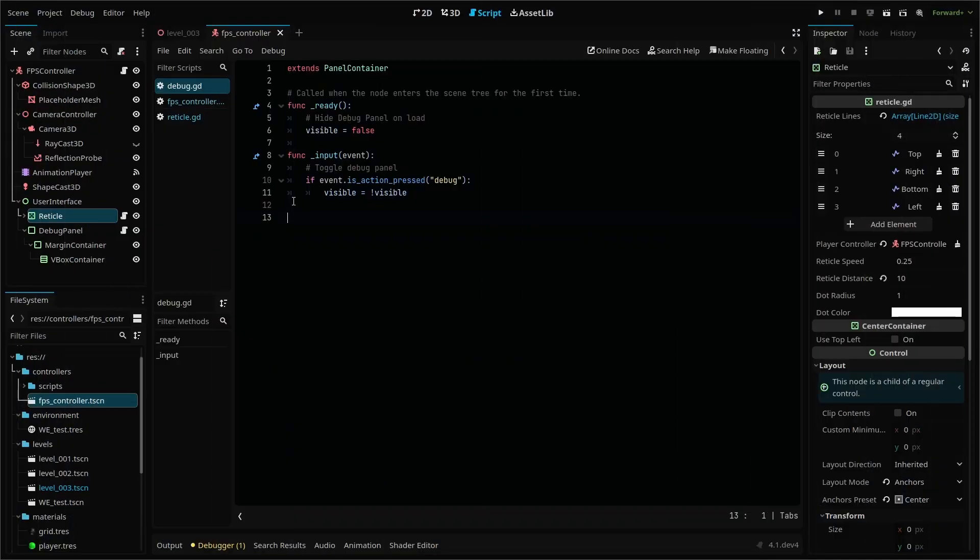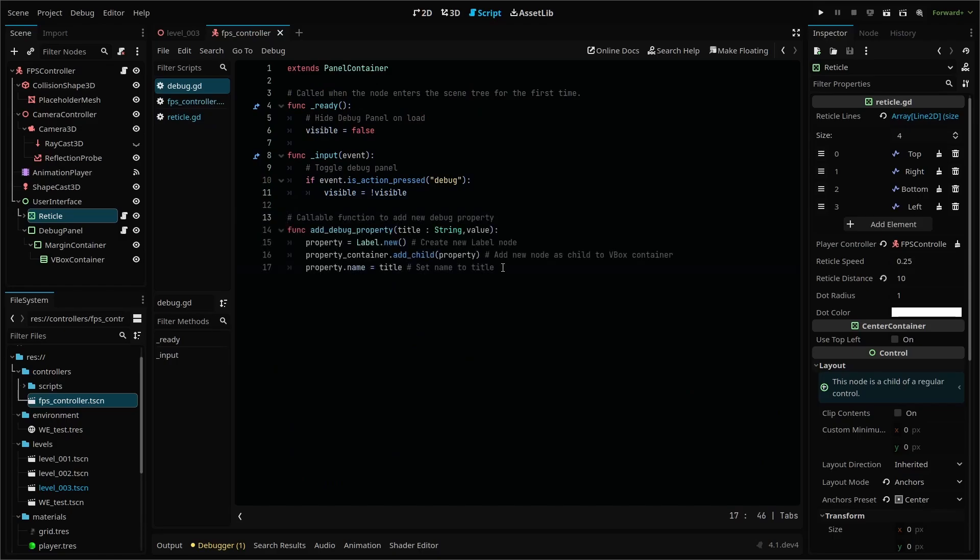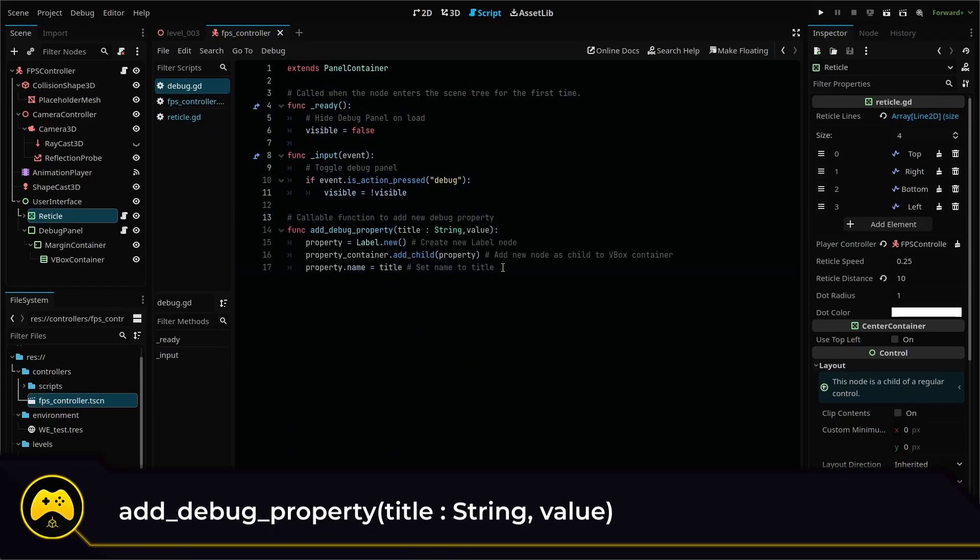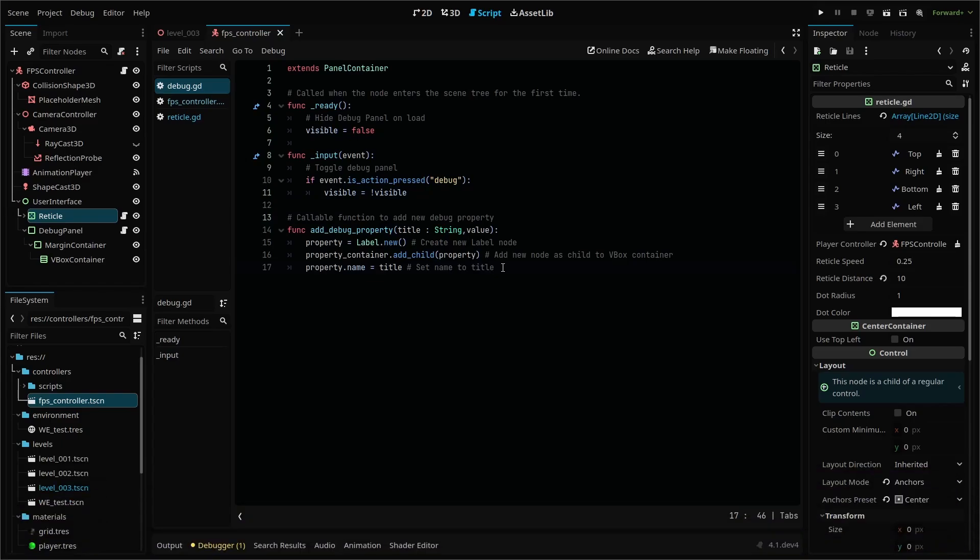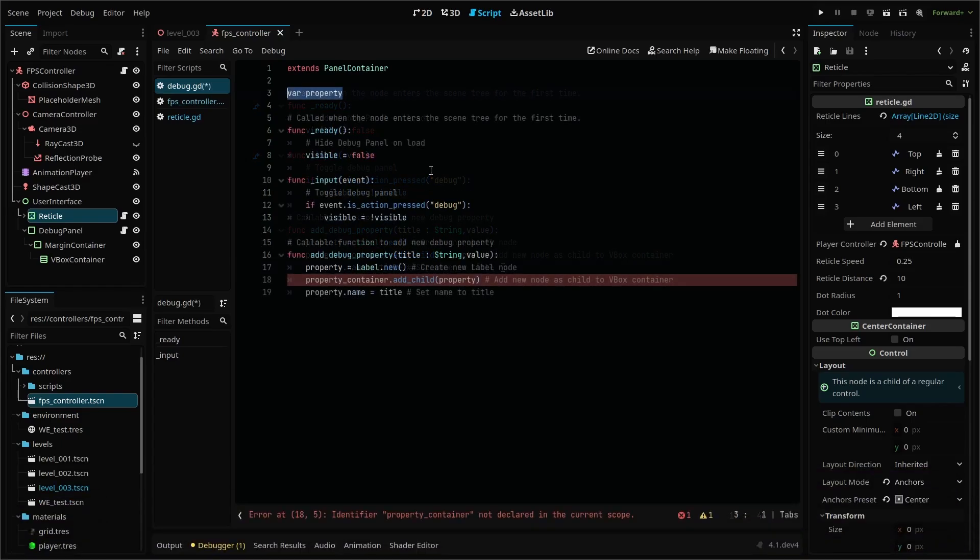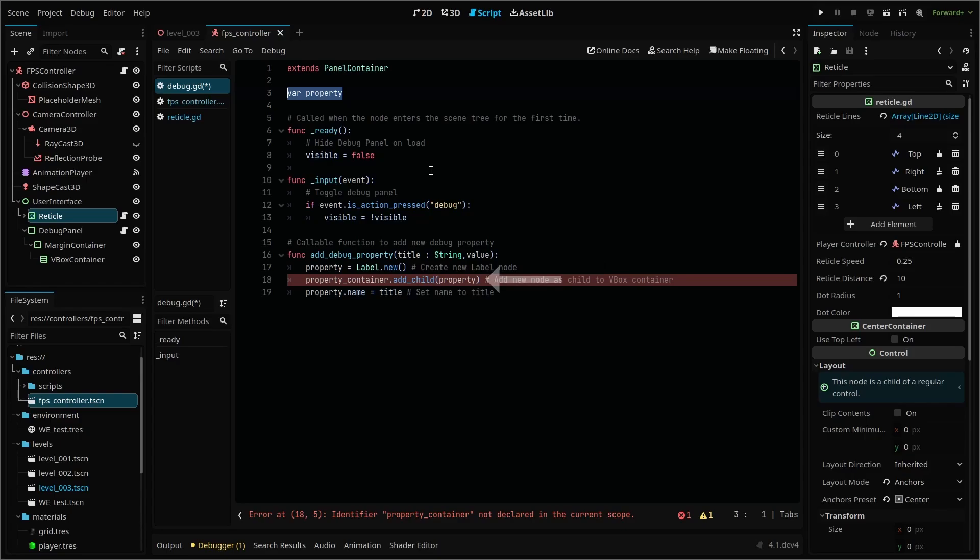The next goal is to create a function that we can call whenever we want to add a new property to our debug panel. We'll call this function add debug property with the parameters for our property title and the value of our property. First, we create a new variable called property. Then every time we run this function, we'll create a new label node within our property variable, then add the node as a child in our scene.